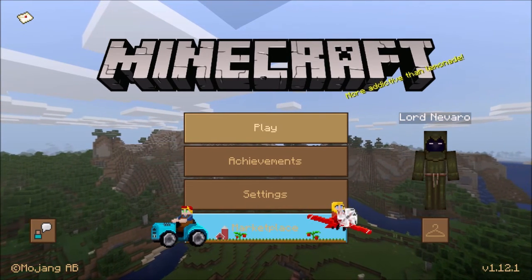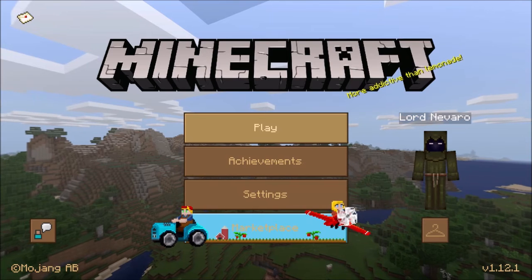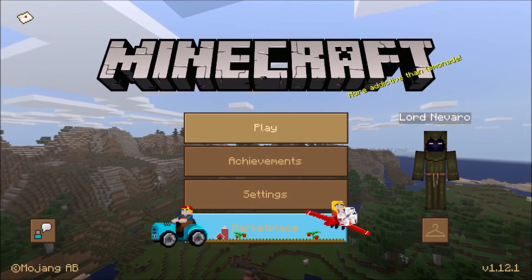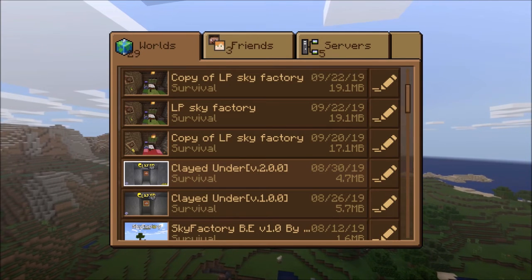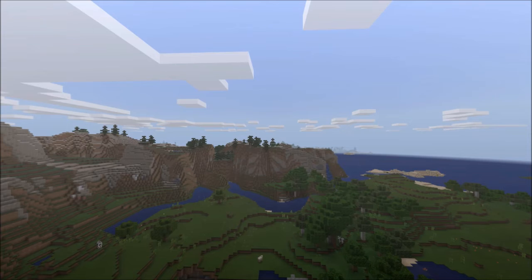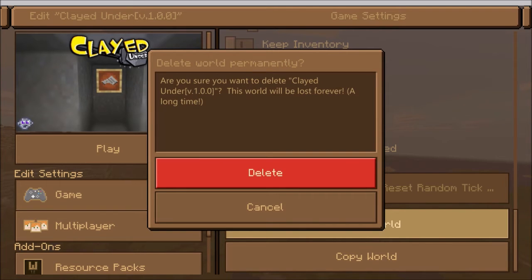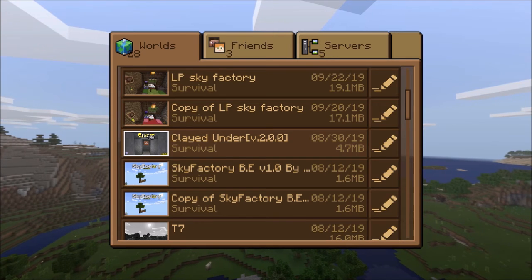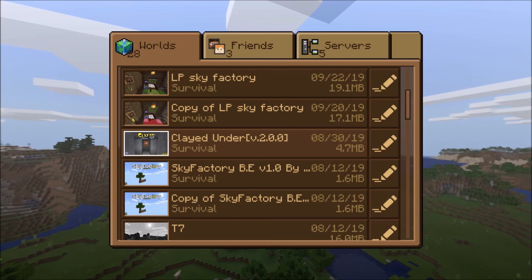Now load up Minecraft. Note that resource packs and behavior packs are slightly different to download, so don't use this video for those. Go into your maps and you should see Clay Dunder version 2.0 — that's the one I just downloaded. There's also version 1 there which doesn't work, so that needs deleting. I do hope this video is useful — this is Navarro, bye for now.